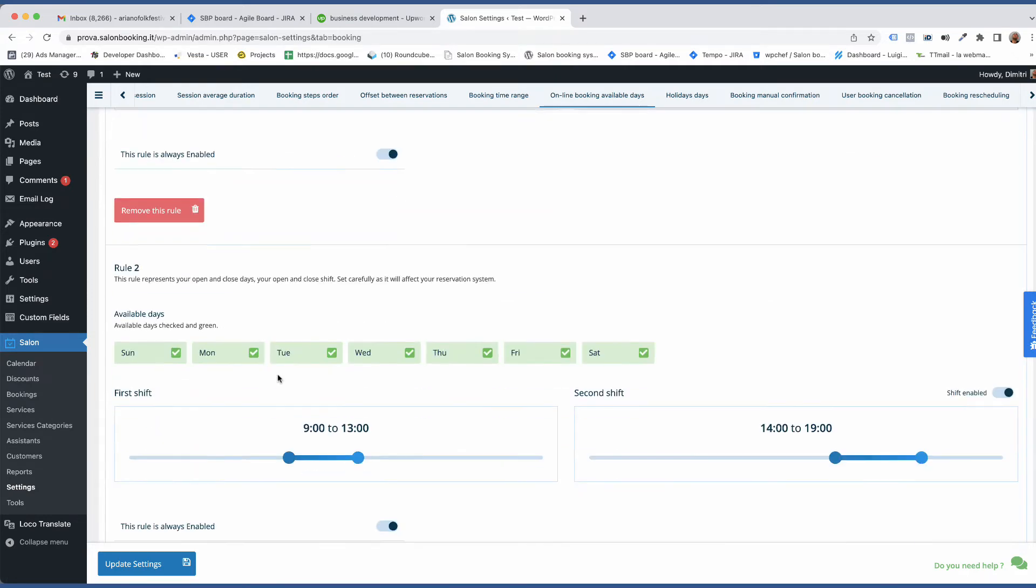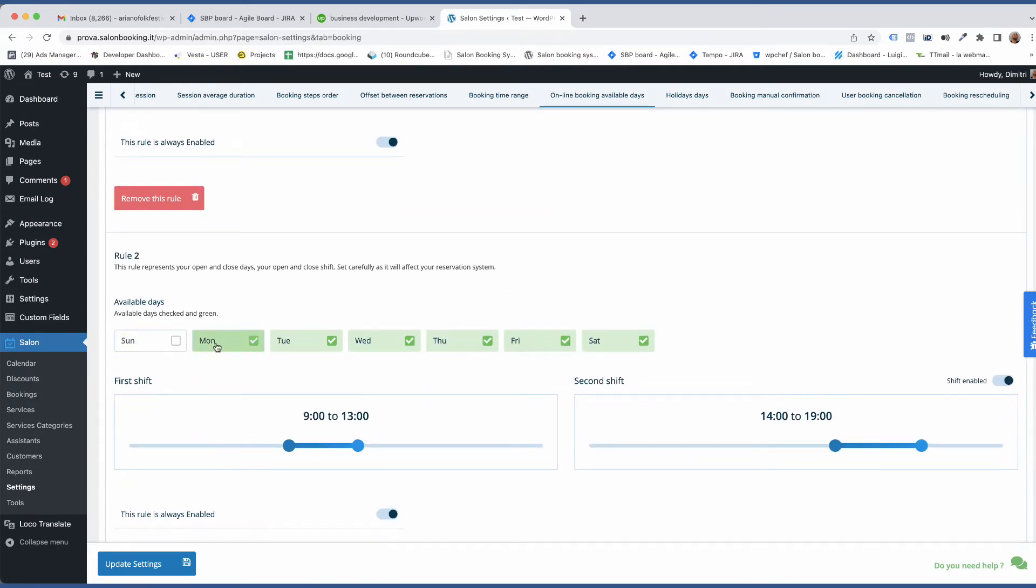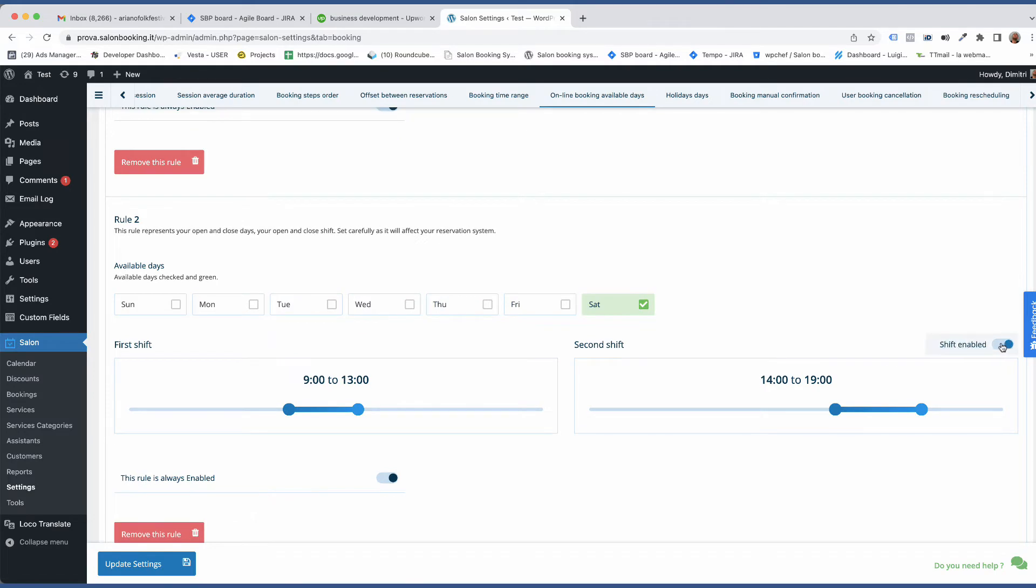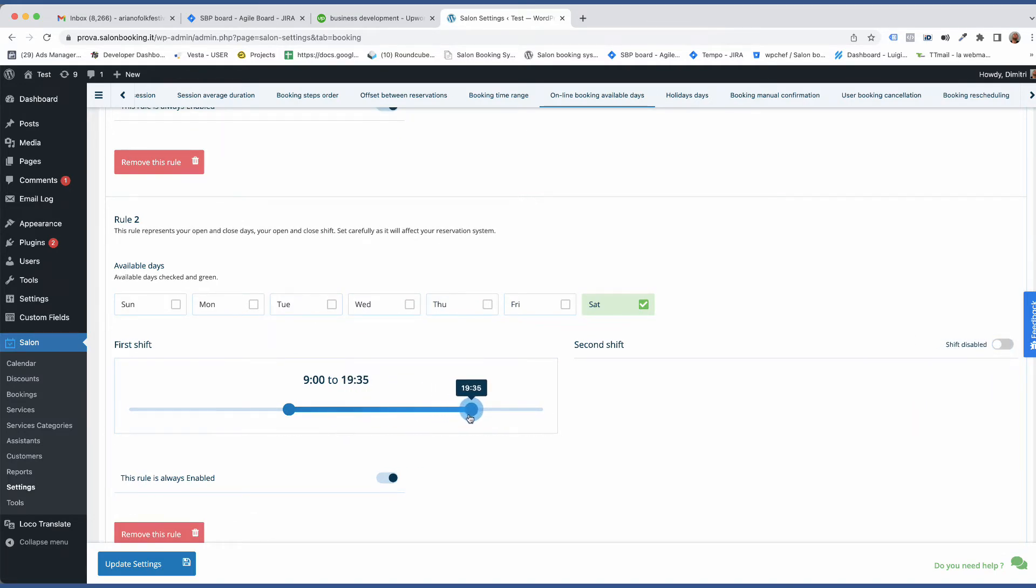Then we need to add a new rule because on Saturday you are open from 9 a.m. to 8 p.m. No break so no second shift. We finished for now.